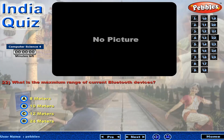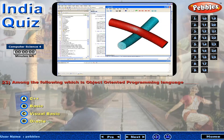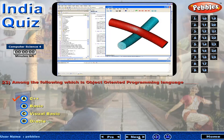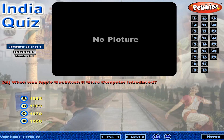What is the maximum range of current Bluetooth devices? Among the following, which is the object-oriented programming language? When was Apple Macintosh 2 microcomputer introduced?